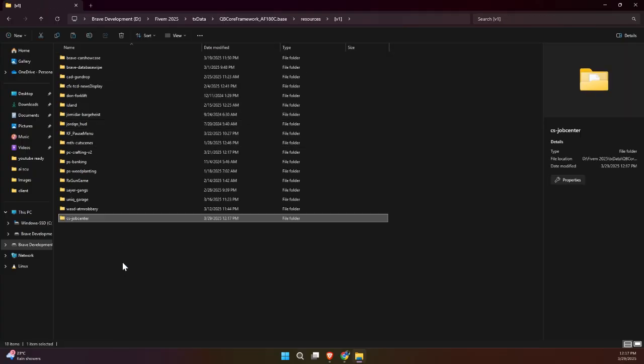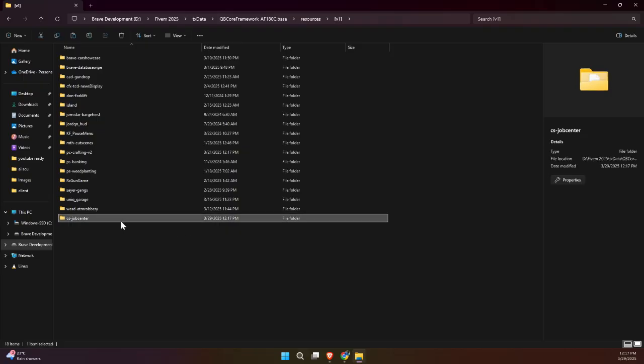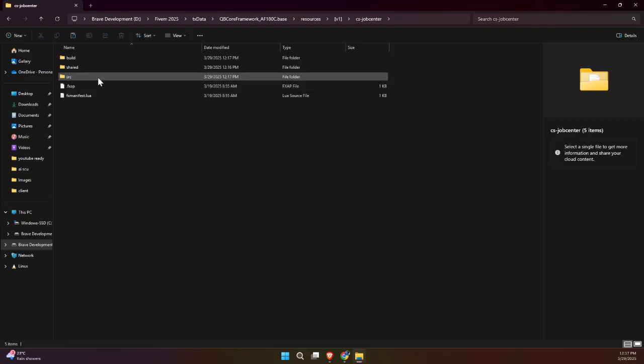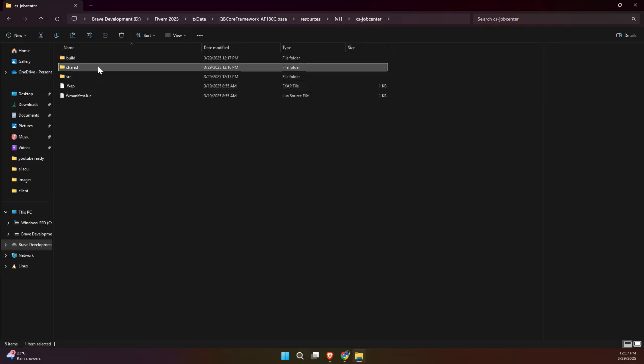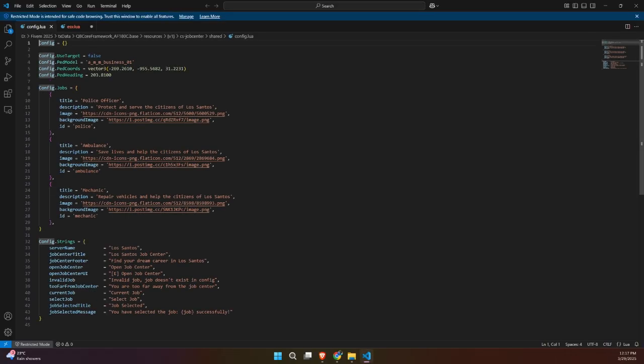Now inside the script folder, head into the shared folder, and you'll find the config file. This is where you'll do most of your customizations for the Job Center. Right at the top, you can enable or disable the use of targeting systems by setting use target to true or false. You can also customize the PED model, its coordinates, and the heading for where the Job Center NPC will spawn in-game.